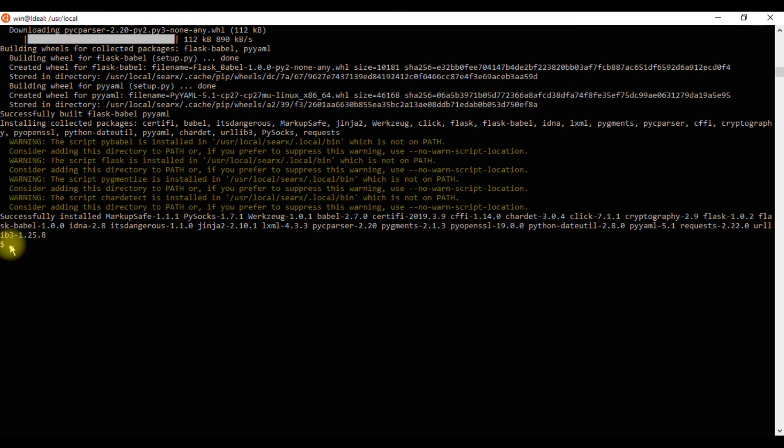Last, we can launch Searx with a python script: python searx/webapp.py